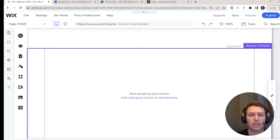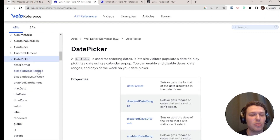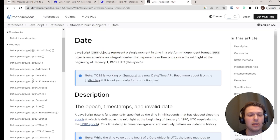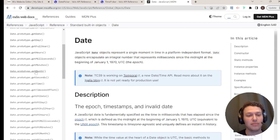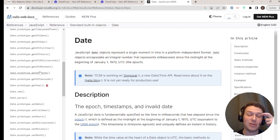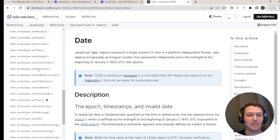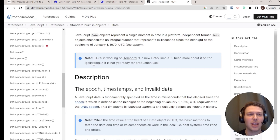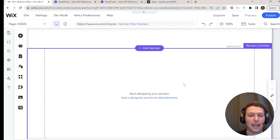Before we get started with dates and times in Velo, I'll show you what documentation I have open: the date picker documentation in Velo, the time picker, and also MDN open on the Date article. Dates are super important and also super complex in a way because there are a lot of options, and having a good grasp of the Date object is very important for successful use of dates and time in Velo.